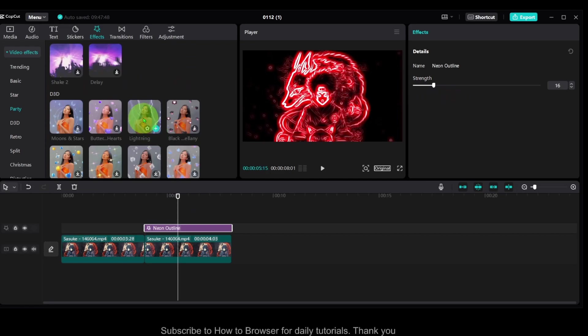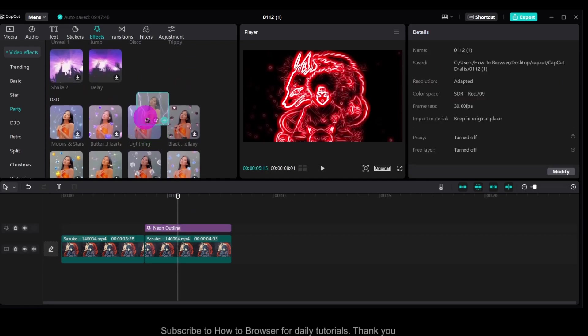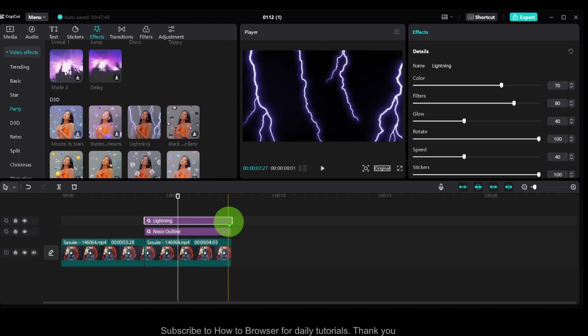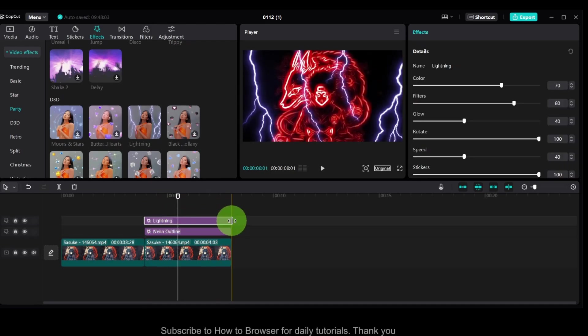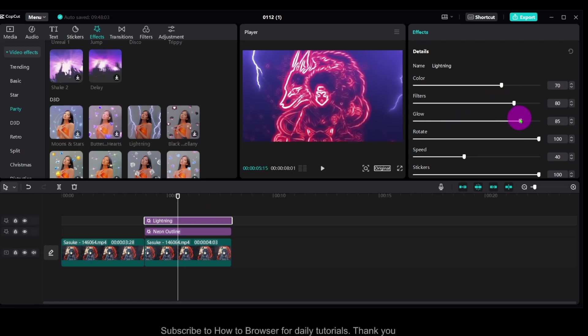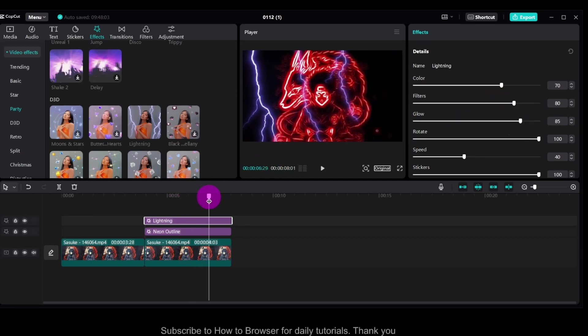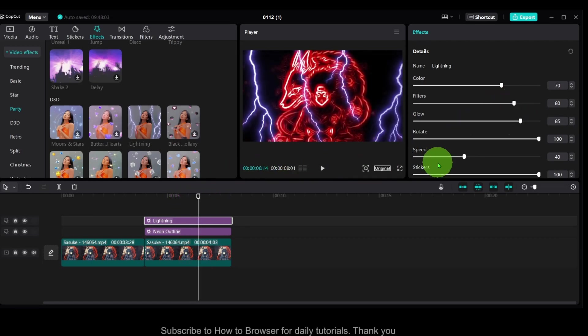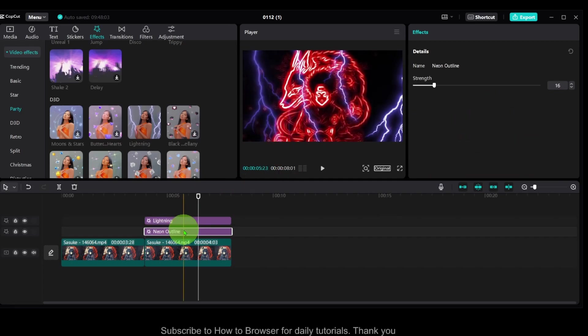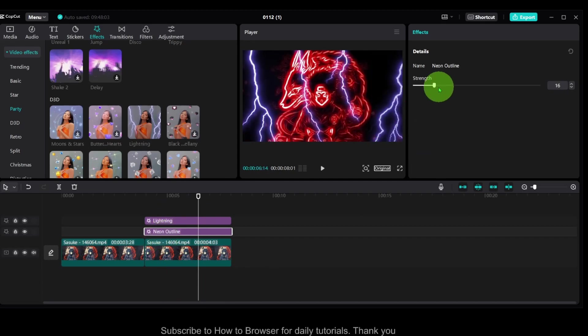And now looking at some lightning. Double tap and here increase the glow a little bit more, maybe. Okay, you can also increase the speed, but for neon outline you can only increase the strength and that's it.